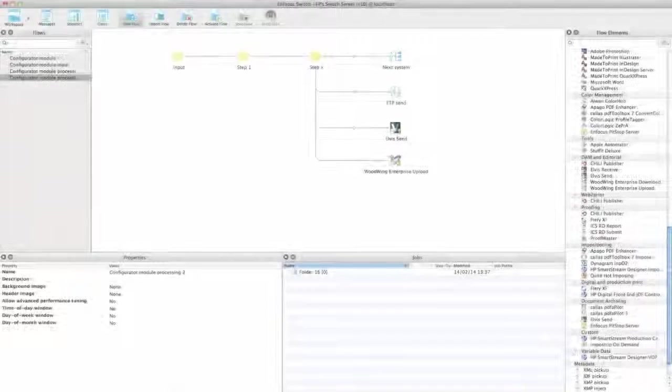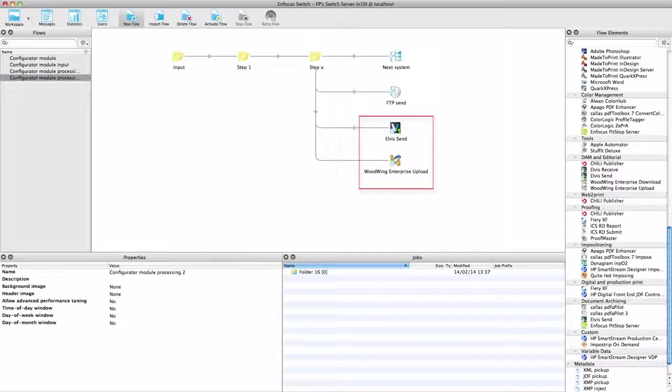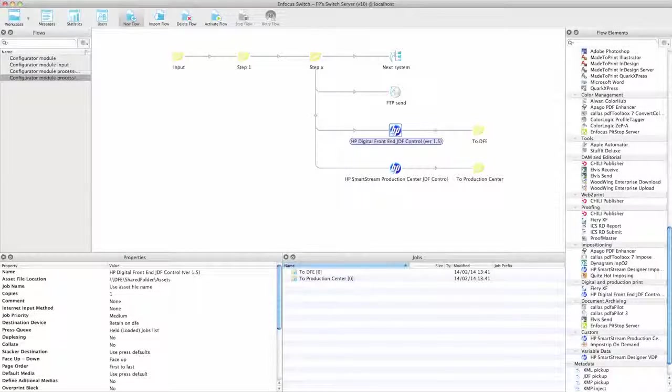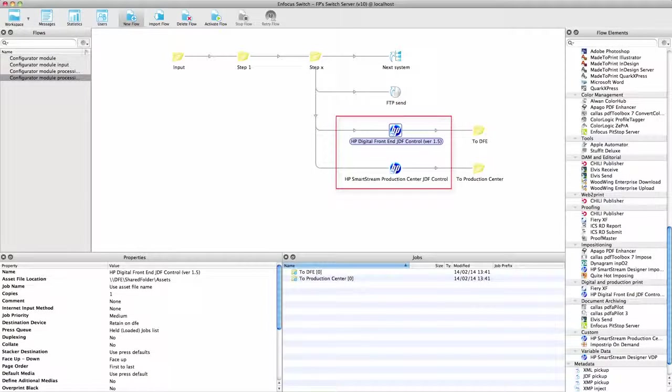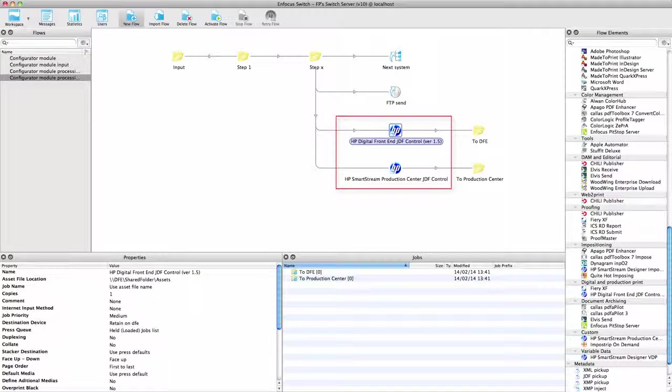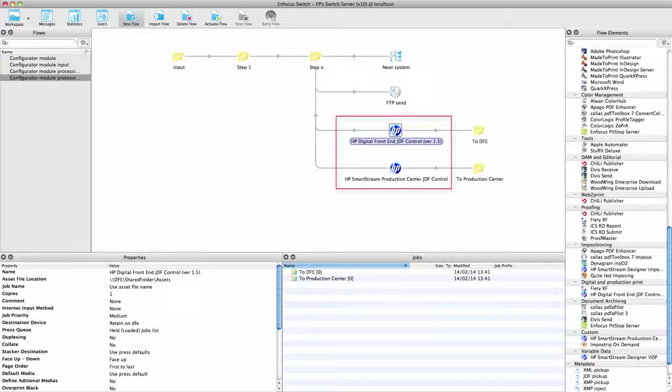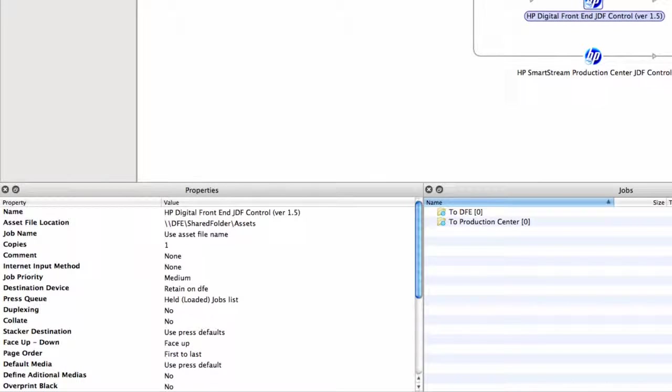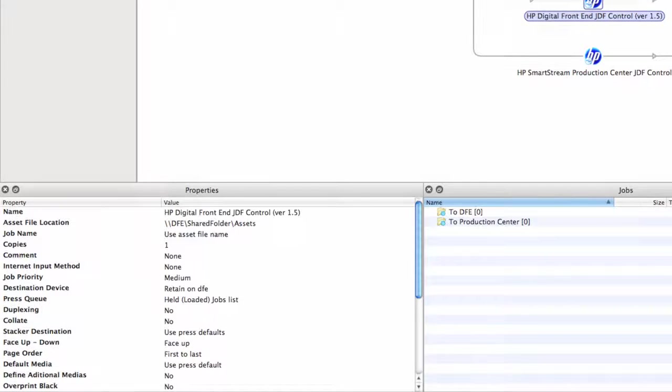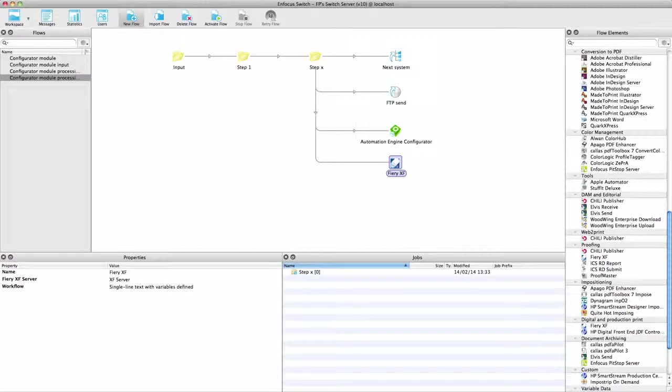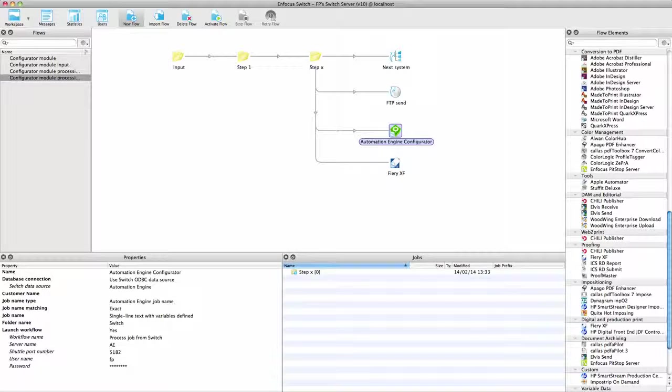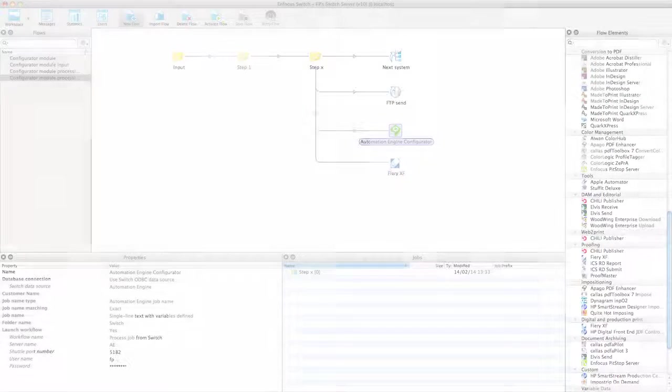The Elvis and Woodwing configurators mentioned in the part on input have a counterpart to upload files. The HP Indigo Digital Front End and HP Production Center configurators create JDF tickets that are sent to the presses and that contain all possible processing instructions, instructions that can be filled in by the many variables available to Switch. The Fiery XF and the Automation Engine Configurator can hand off files to the remote system and can launch a particular workflow for further processing.